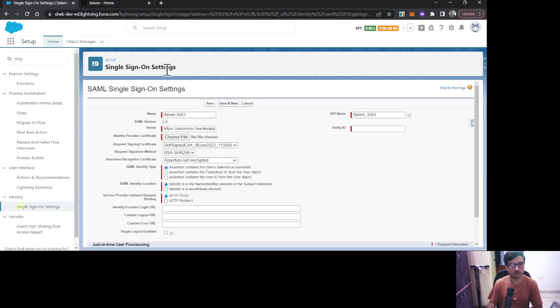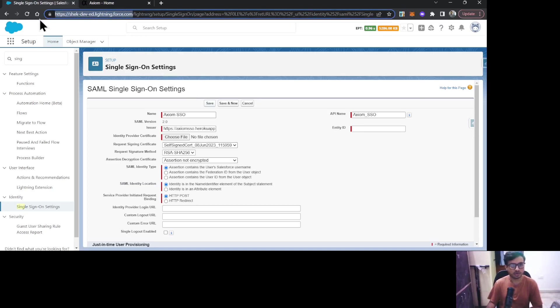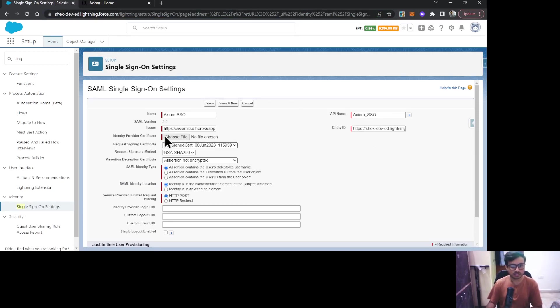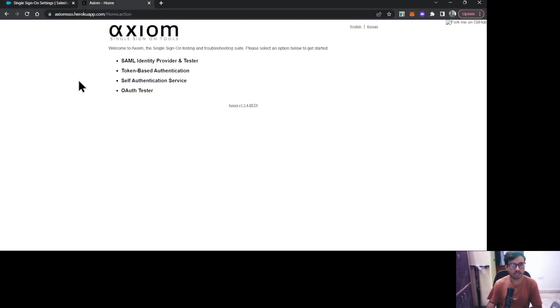Now the next mandatory field is Identity Provider Certificate. In our case, the Axiom is our identity provider. So here I'll just go to SAML Identity Providers and Testers.